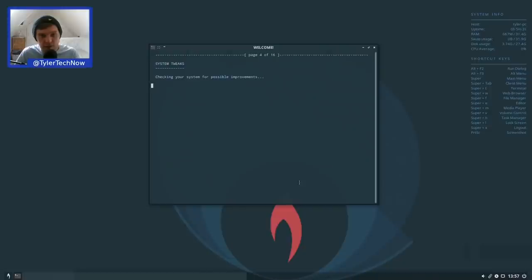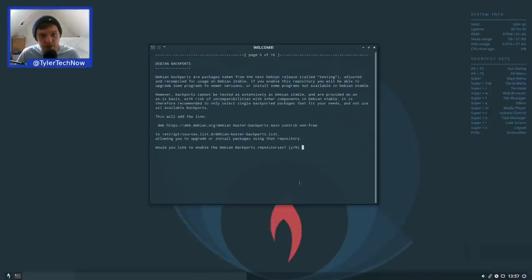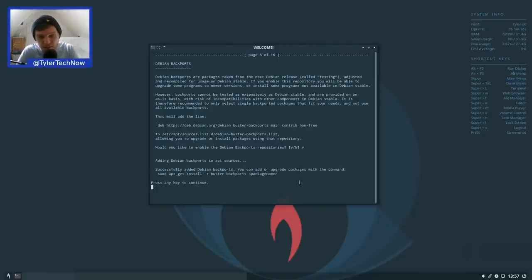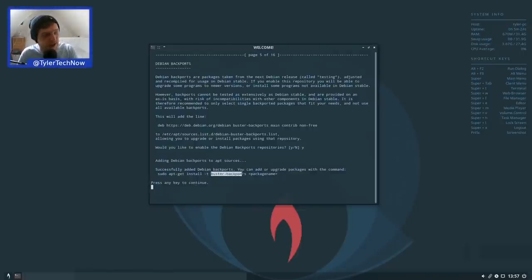The PAE-enabled kernel is installed. We're now prompted about Debian backports — would we like to enable the Debian backport repositories in the sources list? We press Y to enable that. You can install packages from buster-backports using 'apt install -t buster-backports' followed by the package name.